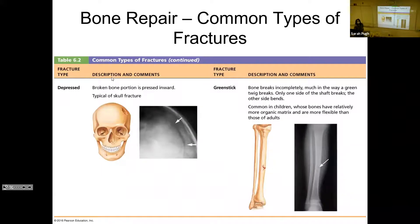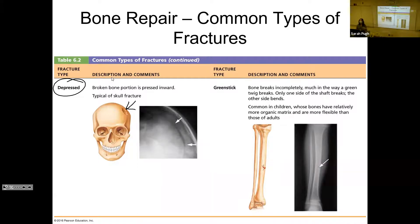A depressed fracture is where the bone is pushed inward. This is a very common type of skull fracture and is incredibly dangerous because it puts pressure on the soft nervous tissue.